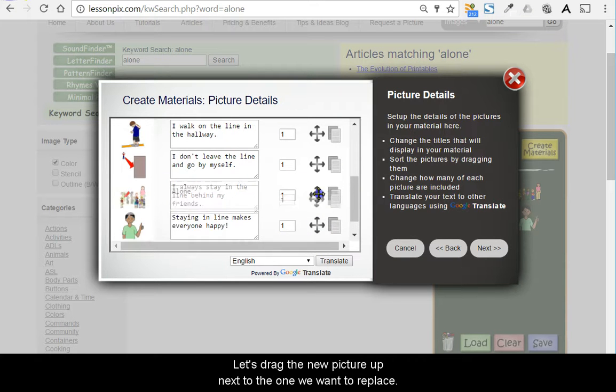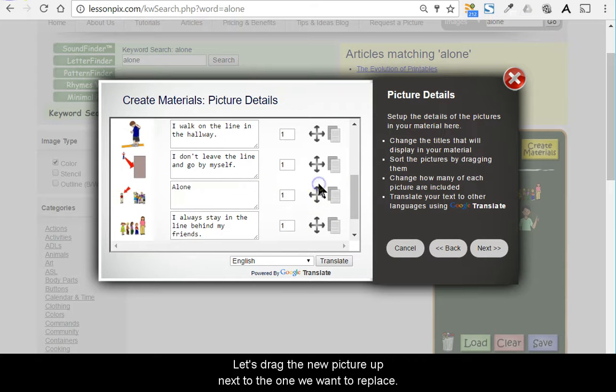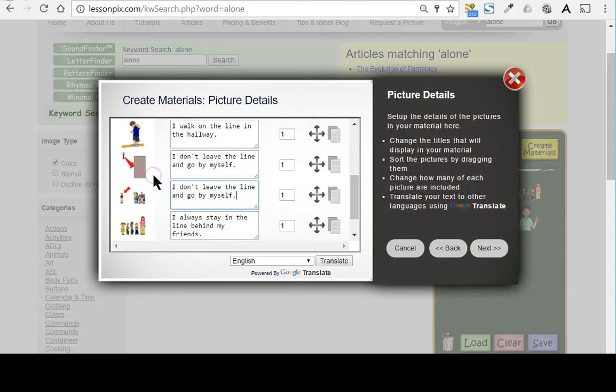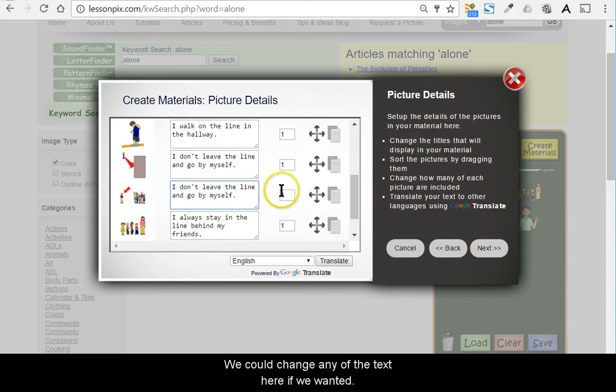Let's drag the new picture up next to the one we want to replace. We'll copy down the text, which we like. We could change any of the text here if we wanted.